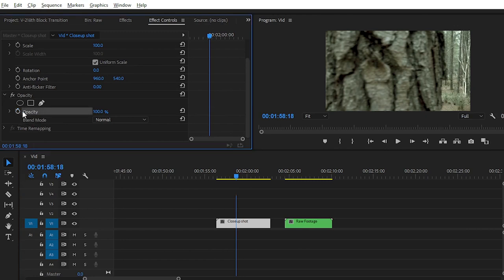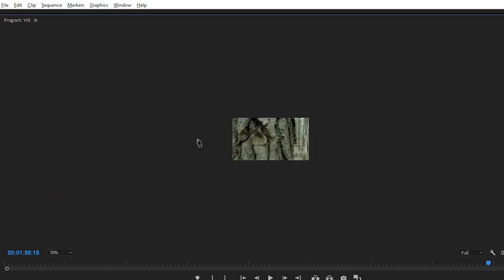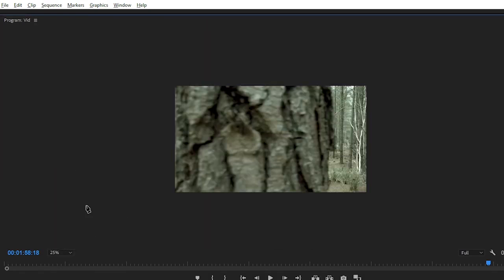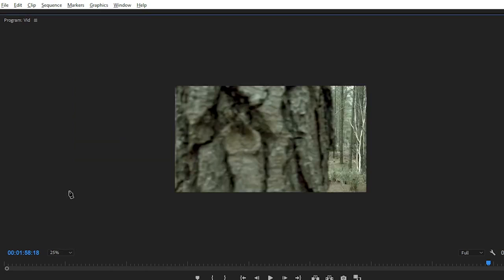After that, simply click on 'Create Four Point Polygon Mask,' or you can create your mask with the help of the pen tool. It will help you create a custom mask. Choose a zoom percentage of around 25% and create the mask.